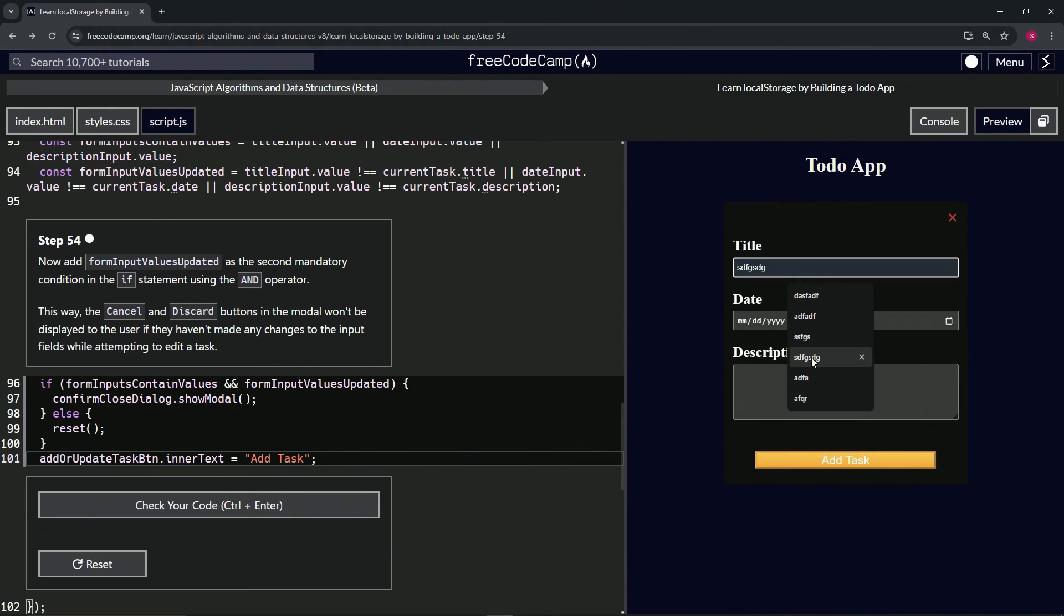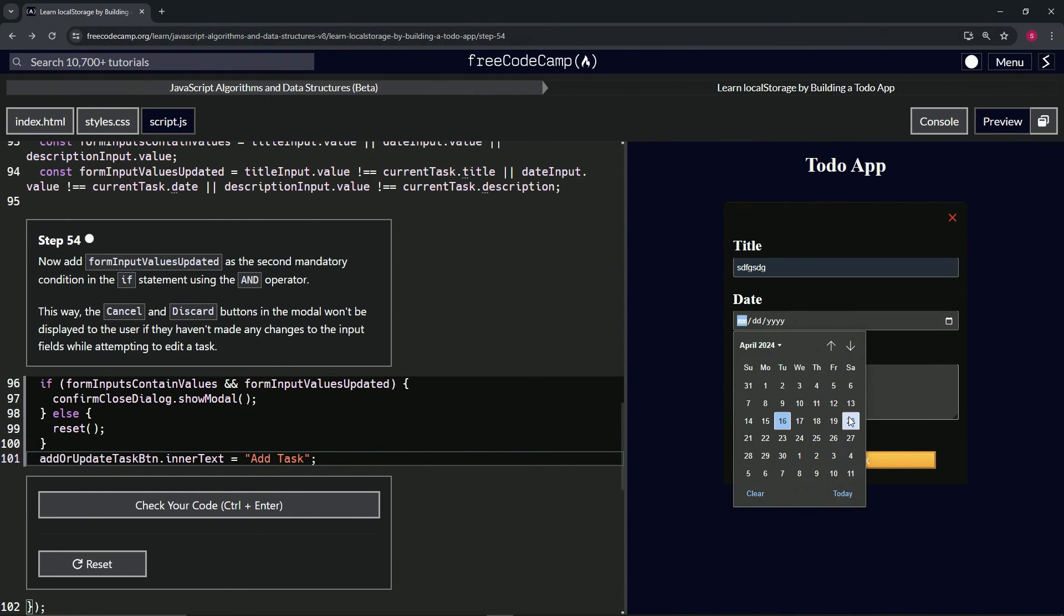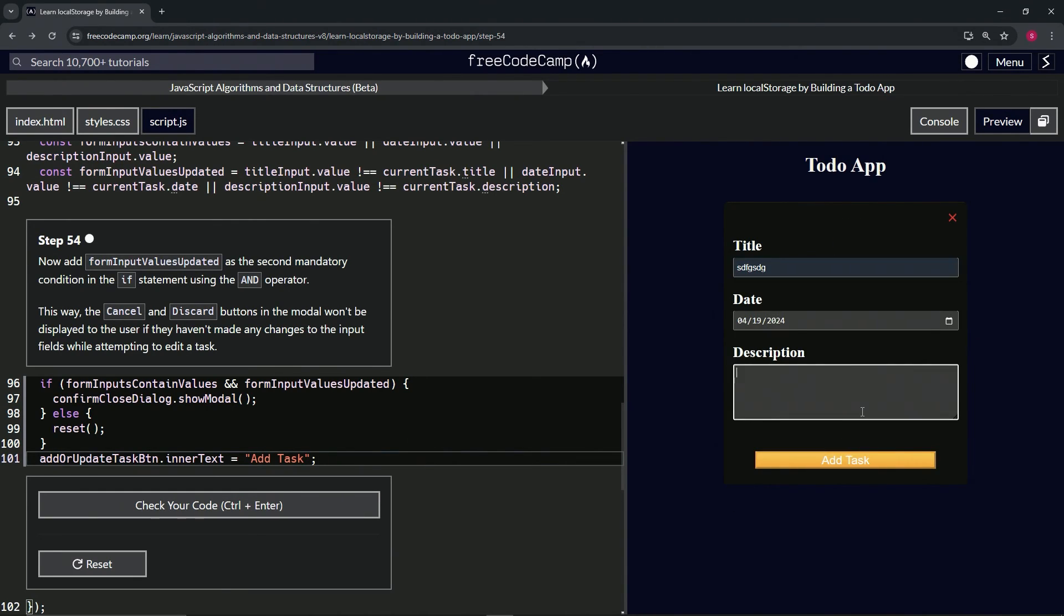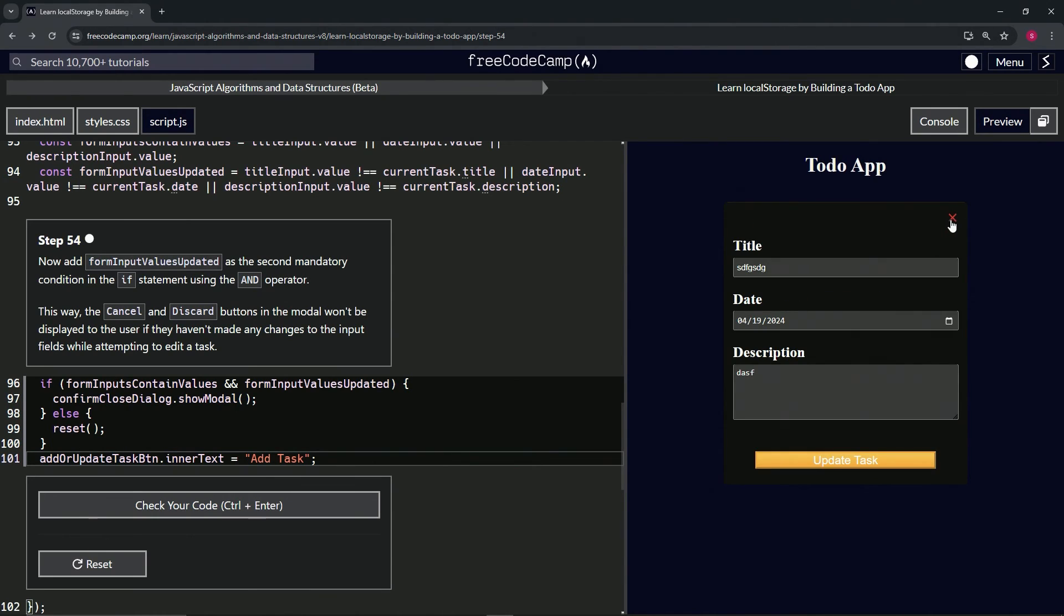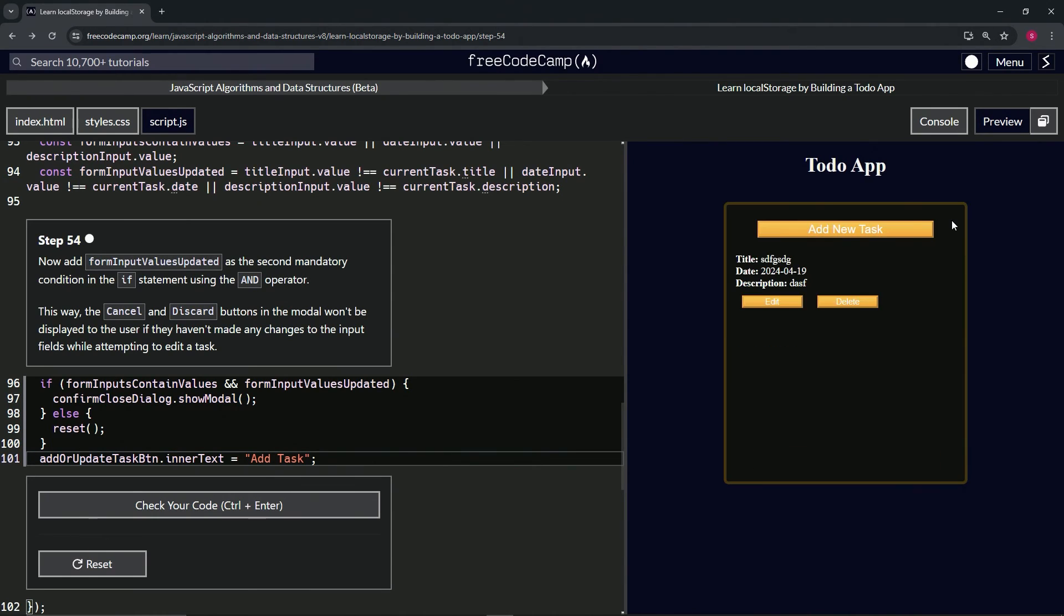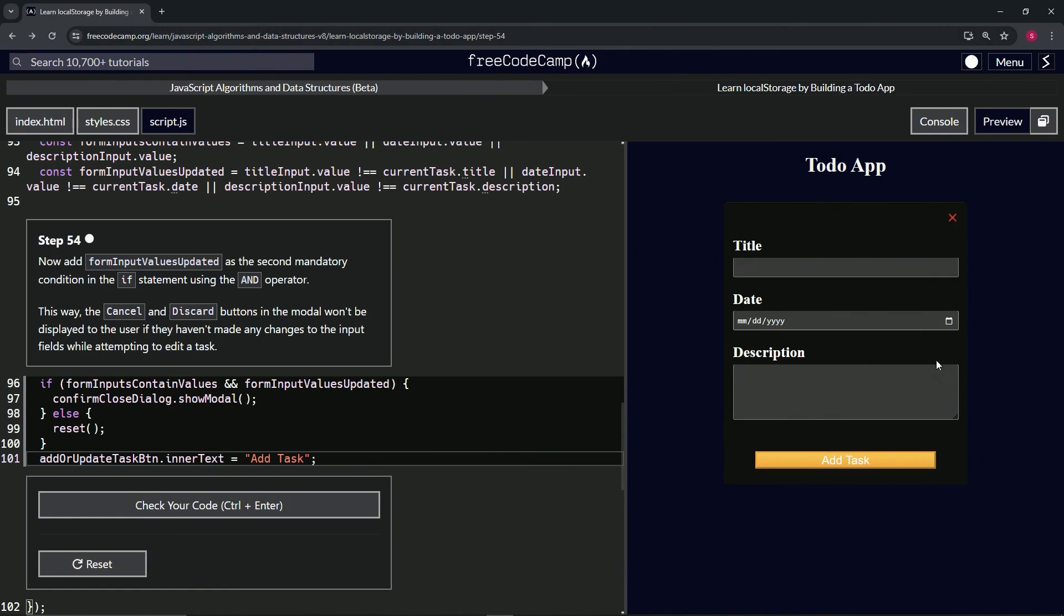Now when we add new task - title whatever, date whatever, description doesn't matter - add task, edit it. Now we don't want to do it, get out of that. Now add it again, now it says 'add task' all over again. So now we fixed a mistake.